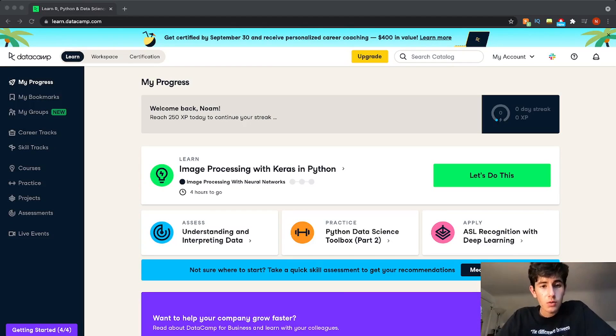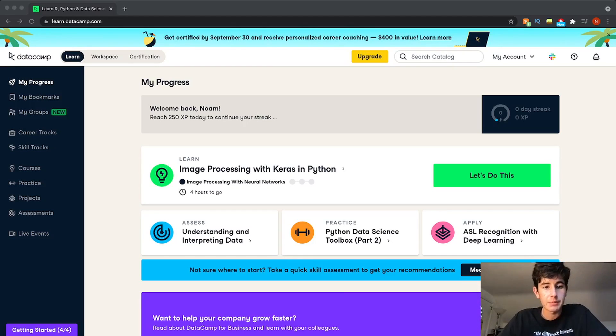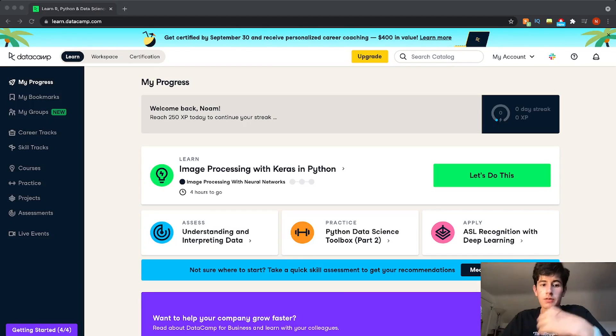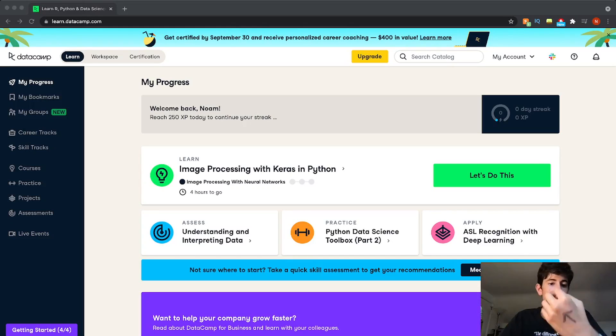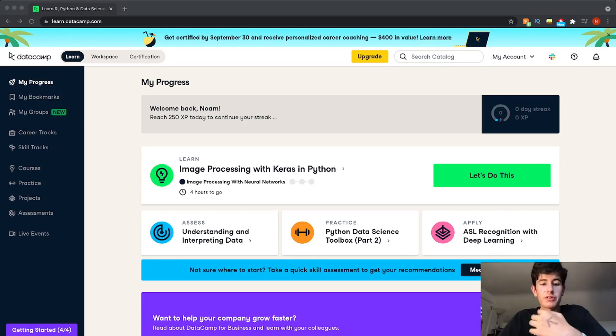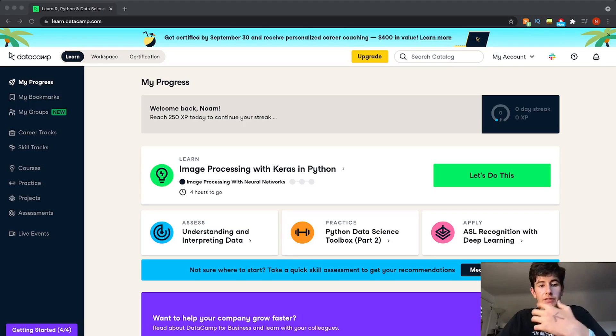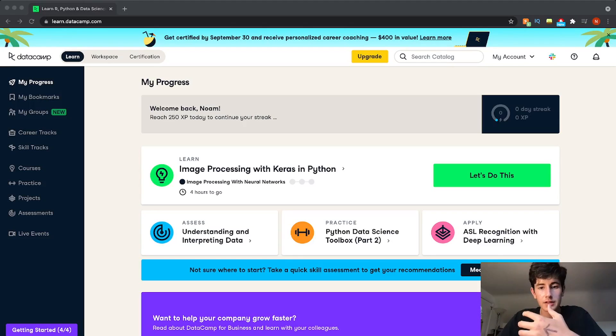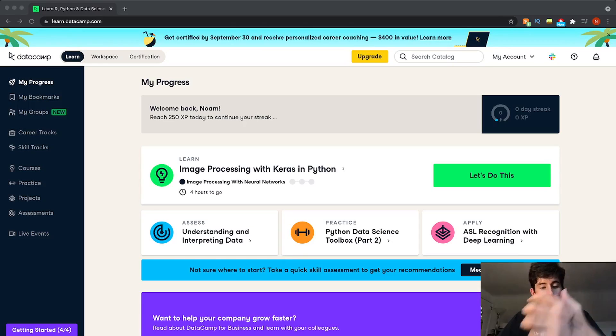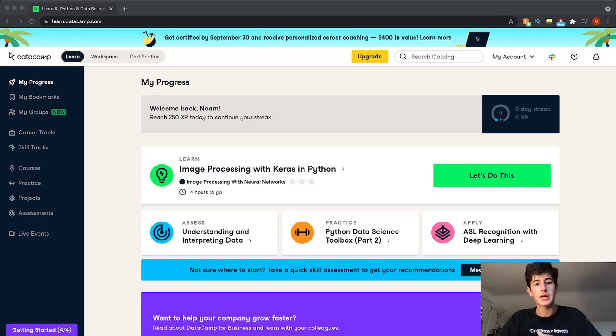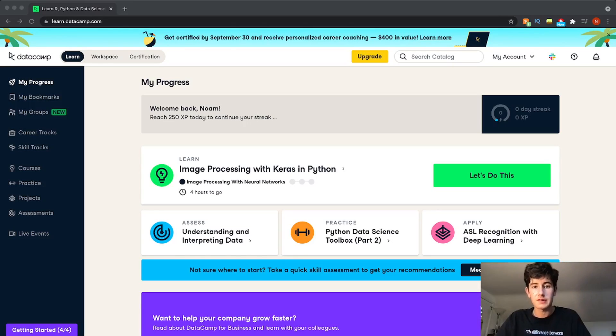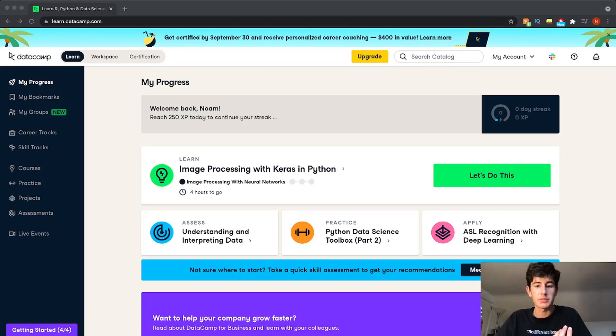So when you first get into Datacamp, I've been using my account over the past 12 months, so it's going to look a little bit different than yours. But when you first get into Datacamp, you're going to have a couple of things. You're going to have this little daily streak you see here at the top and courses that you have started with your progress indicating how much you've completed in the course.